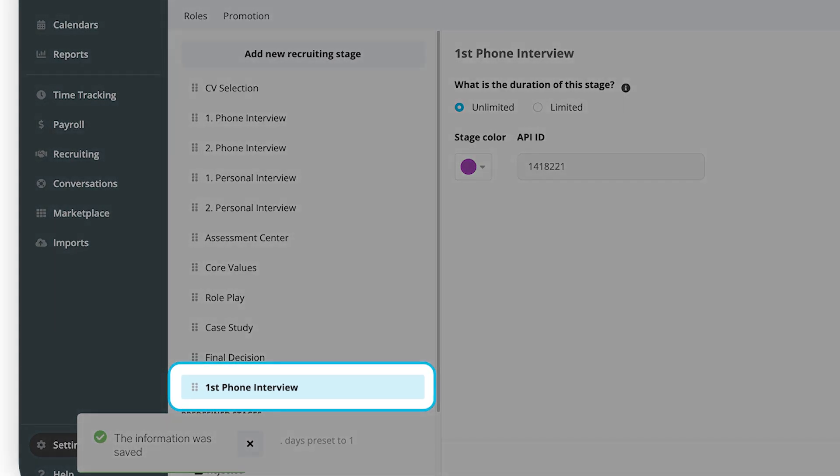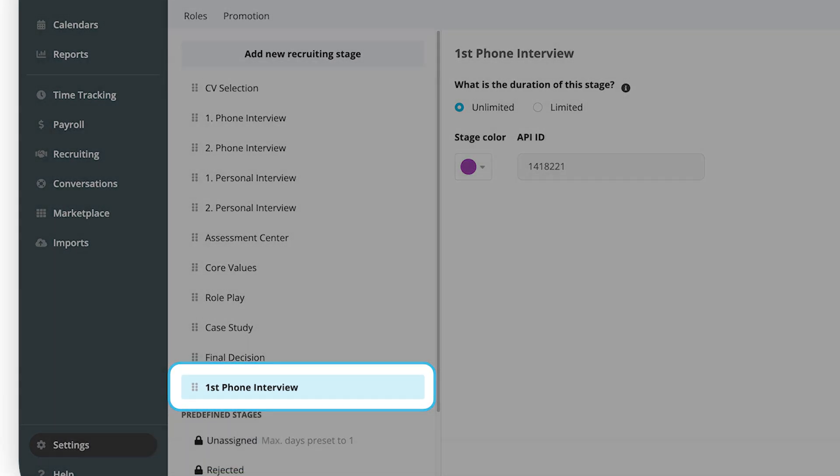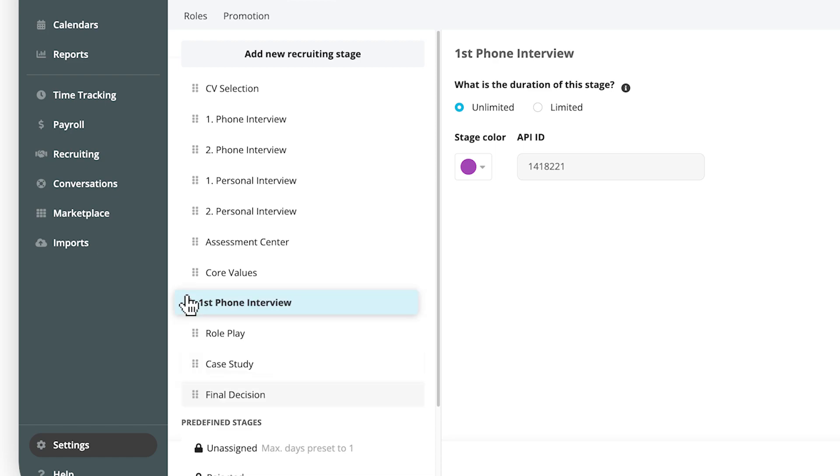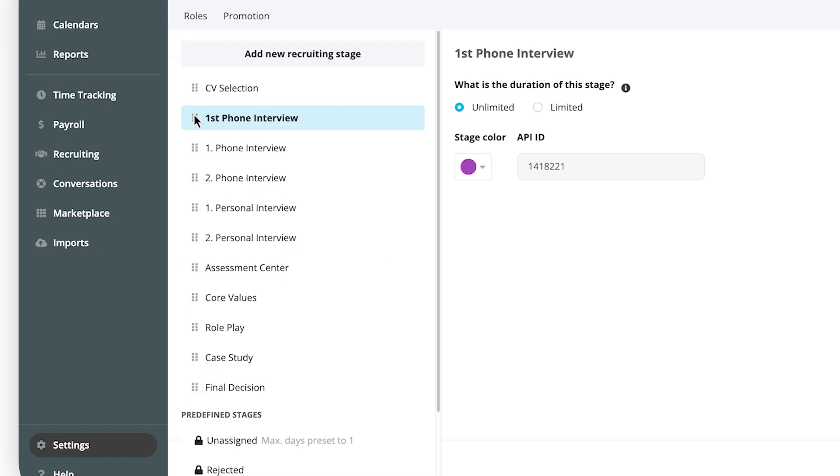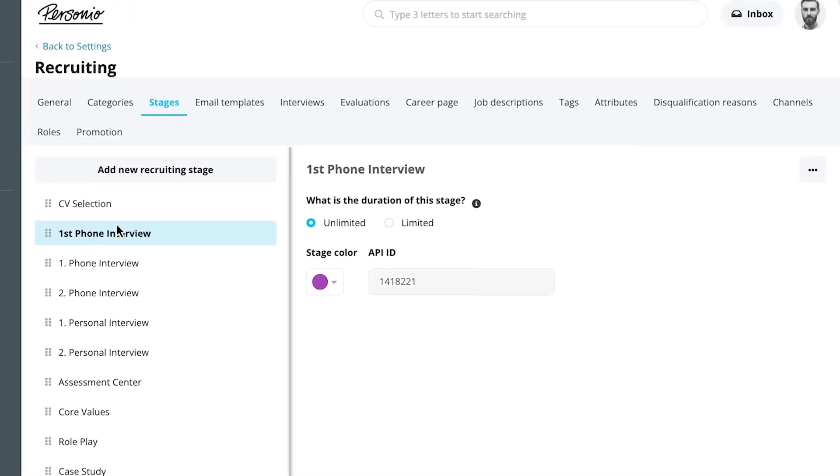The newly created stage will appear at the bottom of the list. You can drag and drop it to move to the desired position. You can edit or delete them at any time.